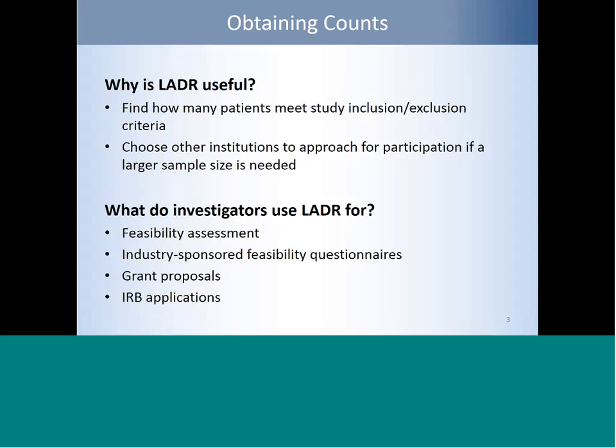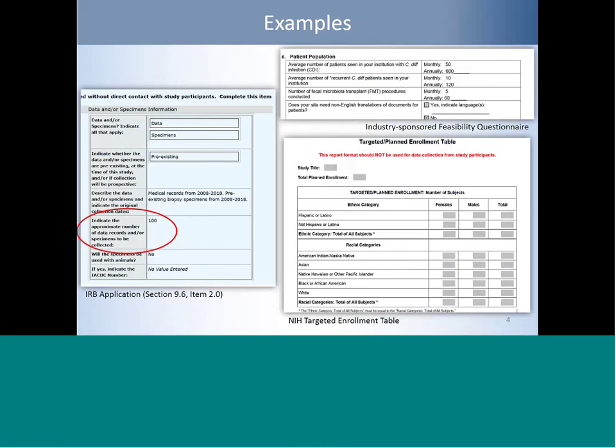LADDER counts have been used on industry-sponsored feasibility questionnaires and are often used in grant proposals as well as IRB applications. The screenshot on the left is an example from a UCLA IRB application asking for the number of records available for the study — you can use LADDER to find that out. The top right shows an industry-sponsored feasibility questionnaire also asking for patient counts, and the bottom right is the NIH targeted enrollment table, which you can also fill out using LADDER for a recruitment study grant application.